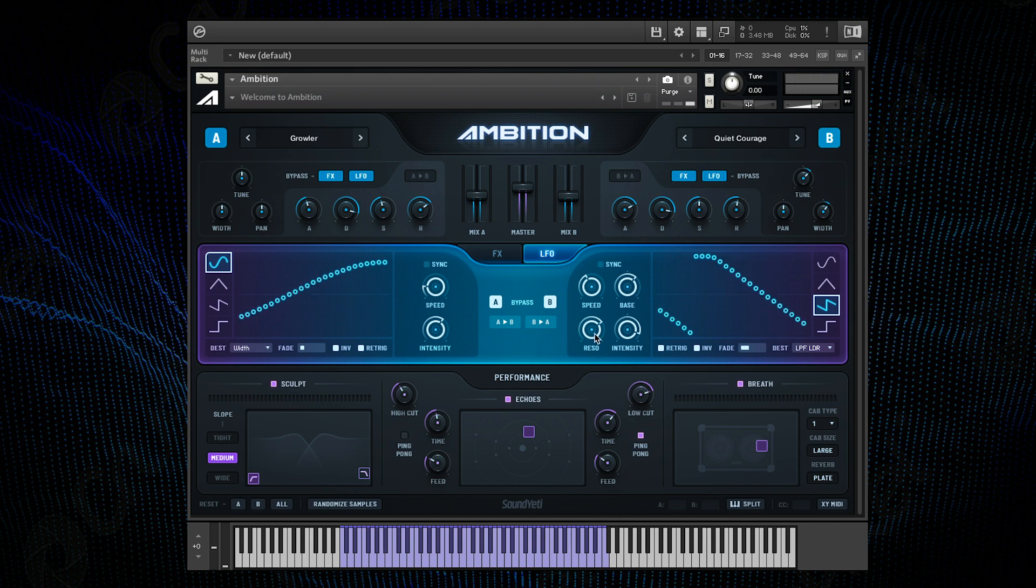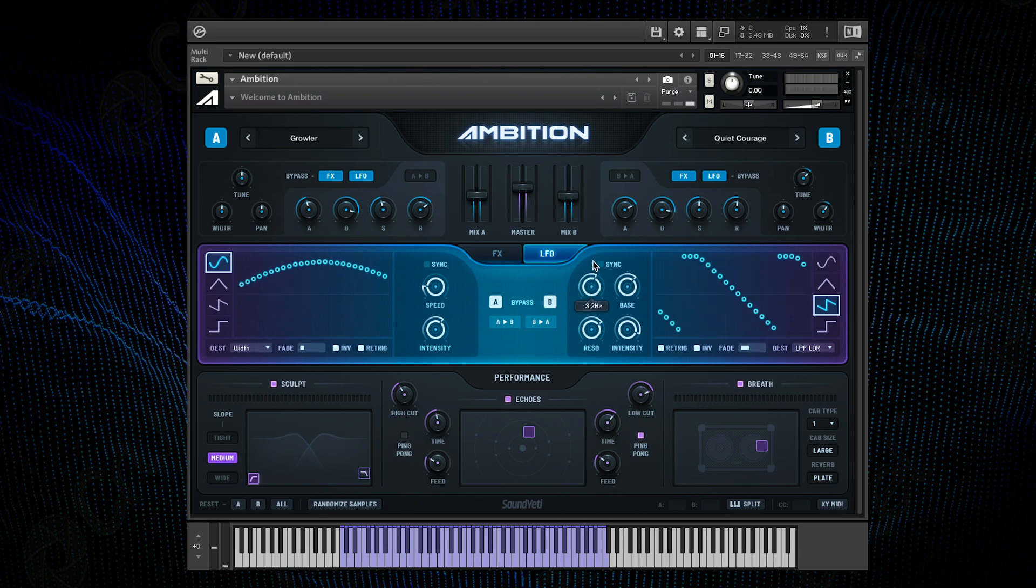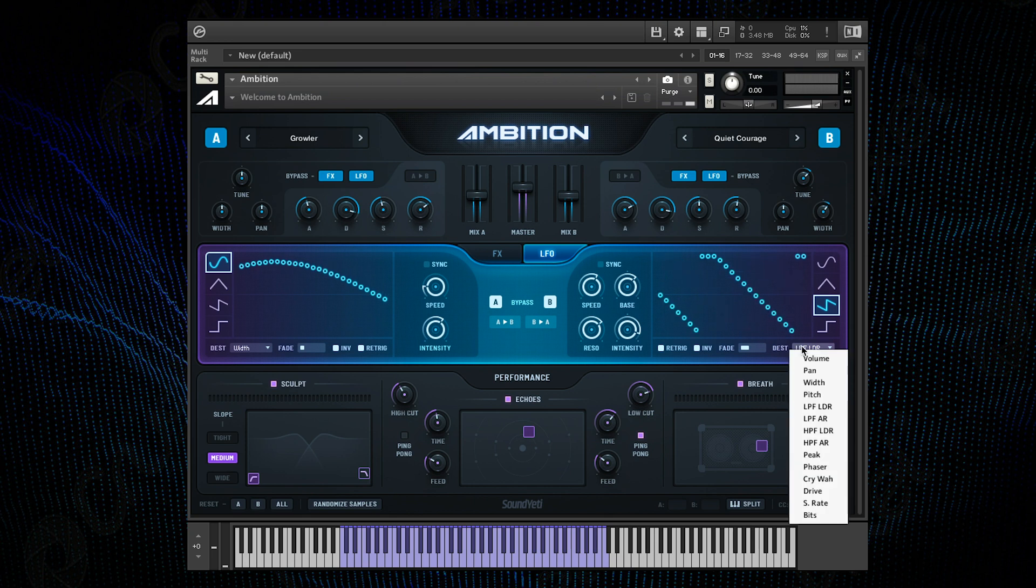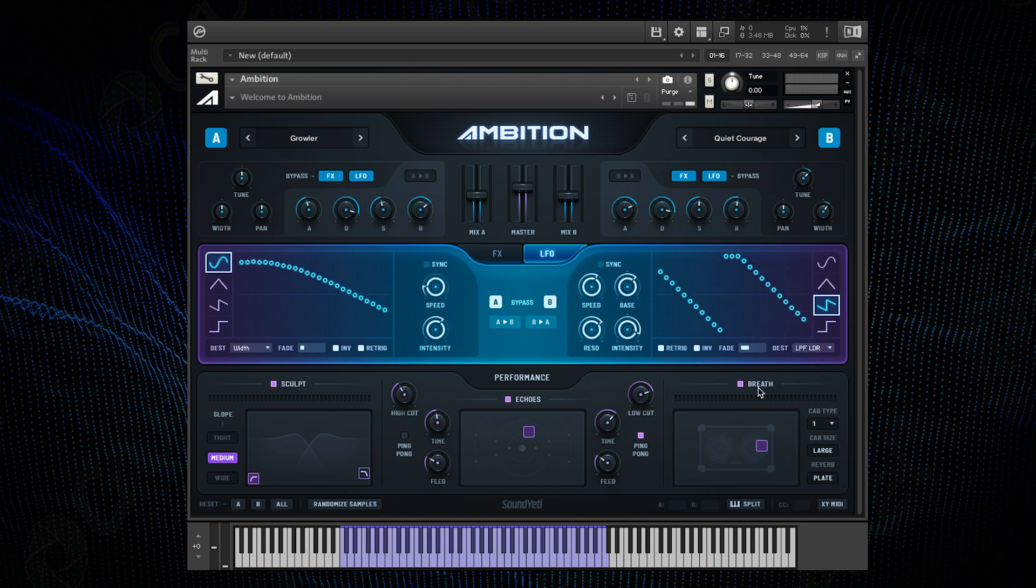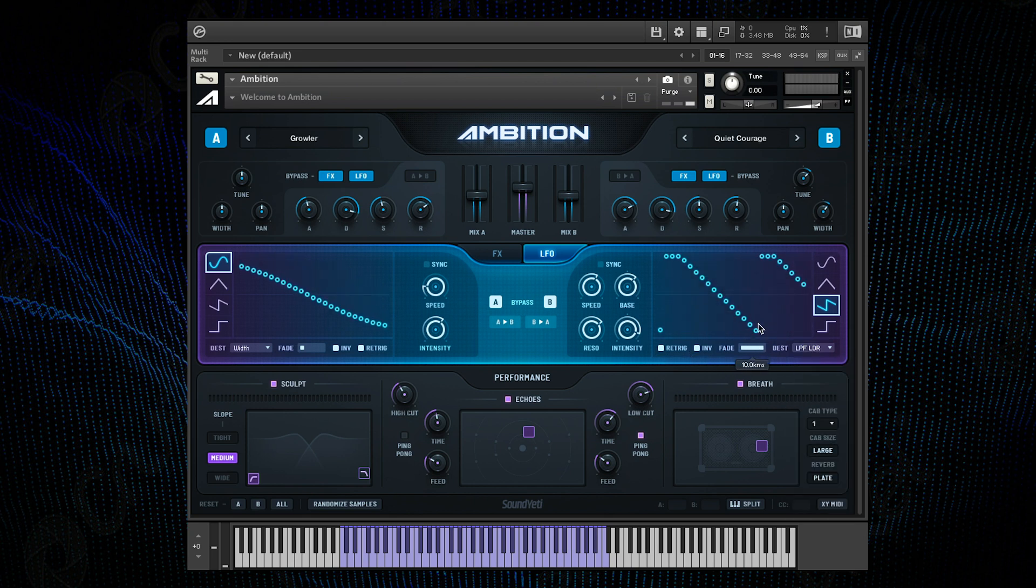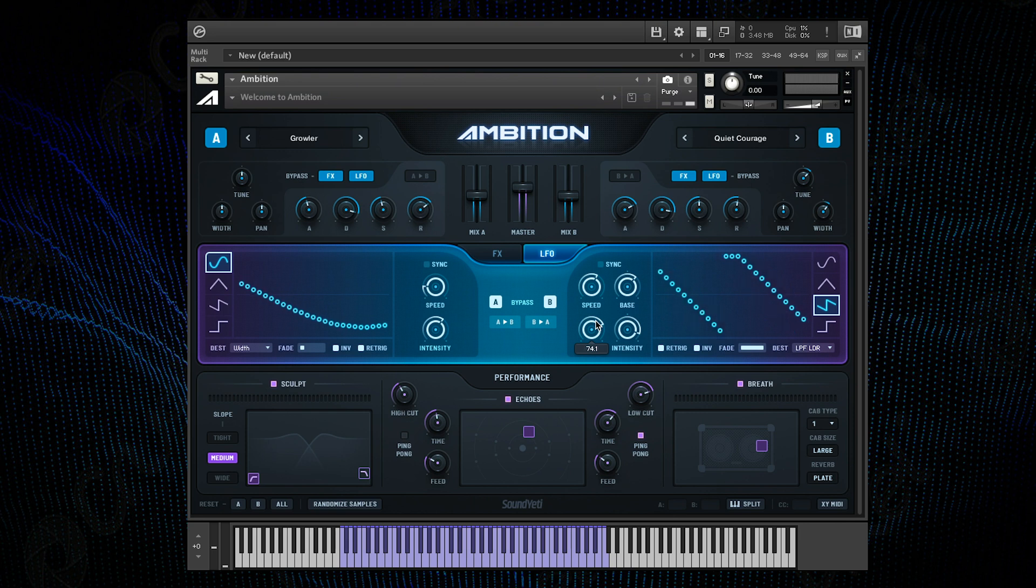Now to layer B I want to apply more of an obvious high rate LFO. I'm going to apply it to the low pass filter with a slow fade in and some resonance which will produce a cool effect. Let's have a listen to the preset now with the LFOs.